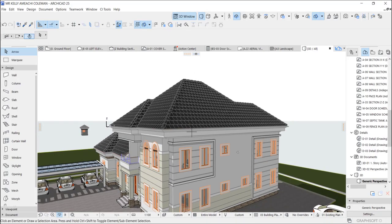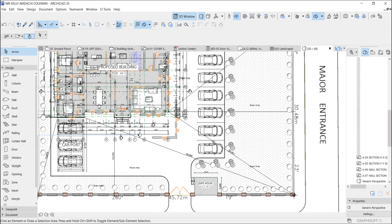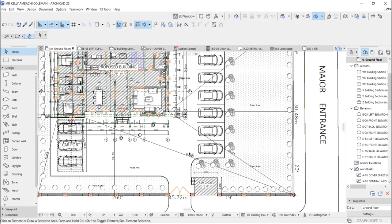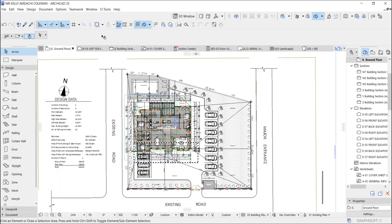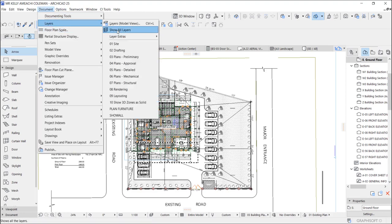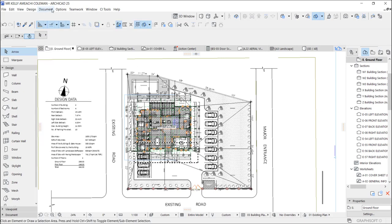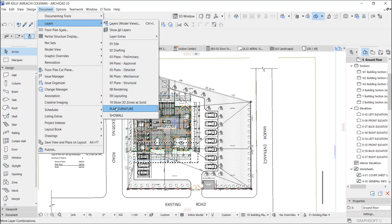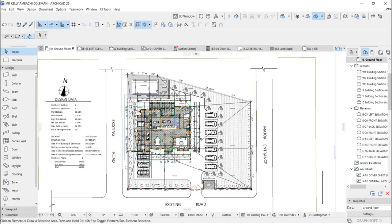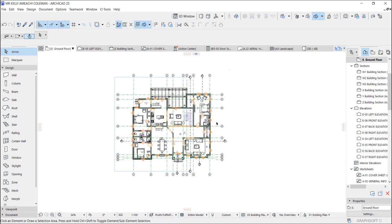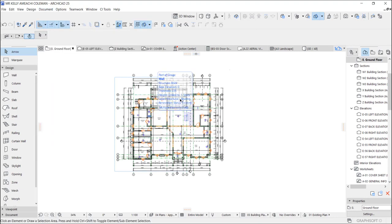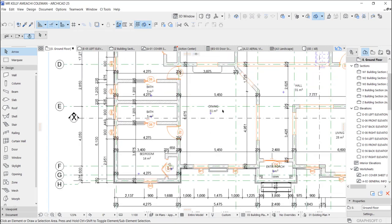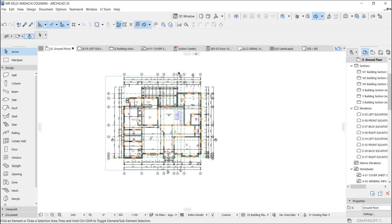This working drawing looks messy because we're showing all layers — that's the complete working drawing. You can have different layer combinations: 'Plan Furniture' shows just furniture on the plan, and 'Plan Approved' shows the dimensions, proper labels, and area of each space. That's pretty much it — thank you so much for watching. I'll see you in my next one, bye.